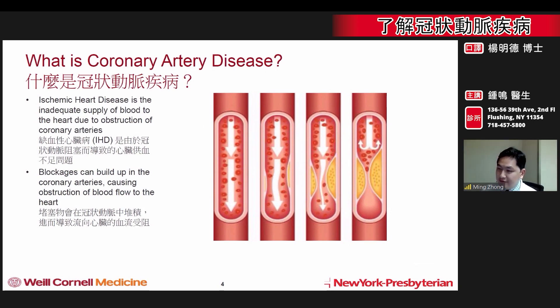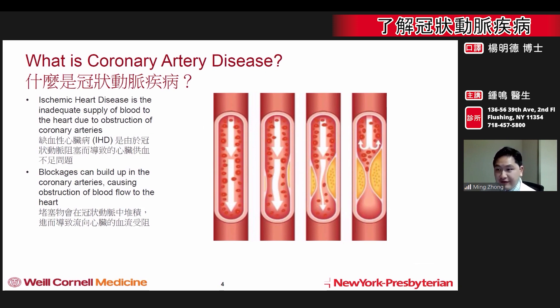In this disease, blockages can slowly build up within the arteries and cause an obstruction or blockage to the flow of blood to the heart. If the heart receives inadequate blood supply, it can become injured and not receive enough oxygen or nutrients to meet the demands of the heart.